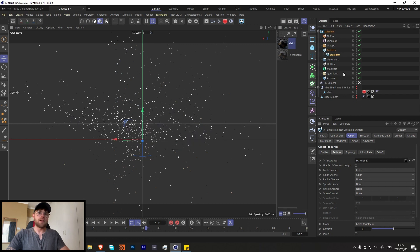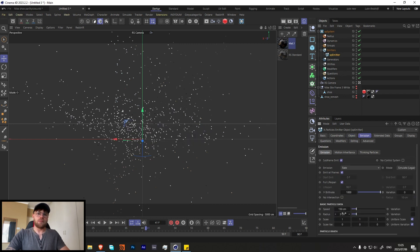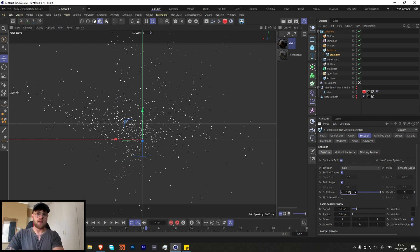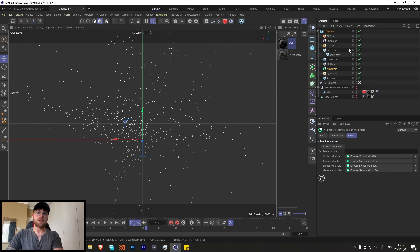Let's hide the shoe for now. Go into the emission and turn it down to something like 0.5, and increase the birth rate to about 10,000. I'll also decrease the radius quite a bit — I'll show you why I'm doing that.